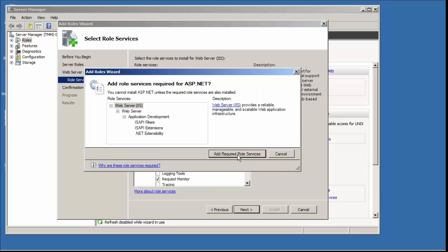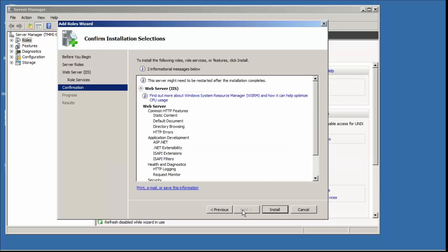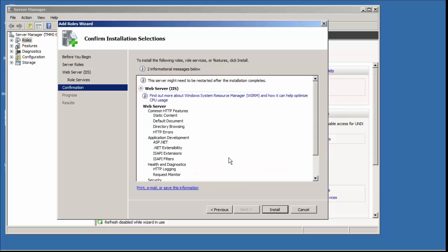Once we select that, we'll click on Add Required Roles. That turns on some different options here. Then we'll click Next. This tells us what's going to be installed and that the server may need to be restarted after we run this. So we'll go ahead and hit Next, or Install.